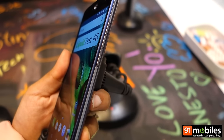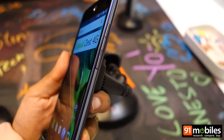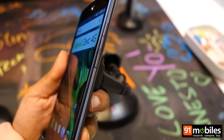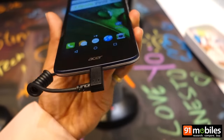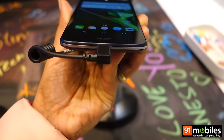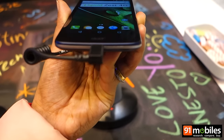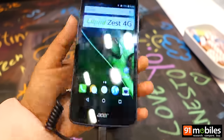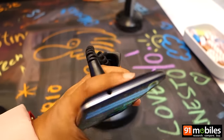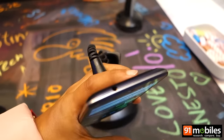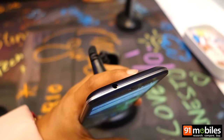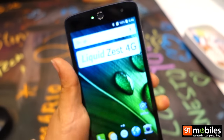The right side is where you will find the power button and the volume rocker. The bottom is home to the micro USB port and primary microphone, and at the top you will find the 3.5mm audio jack.